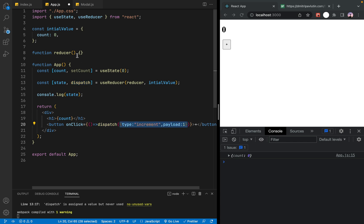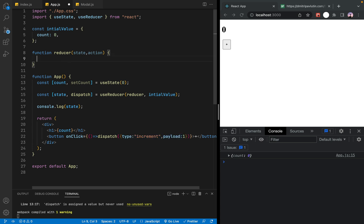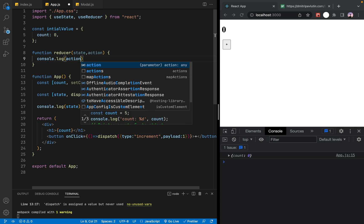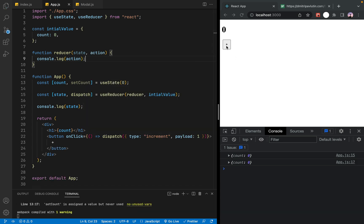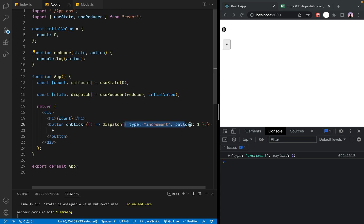The reducer function takes two arguments: state and action. The dispatch function is called with an action object. The console logs the action. When you click the button, the state of the console shows the action — the action dispatches the argument object being passed.